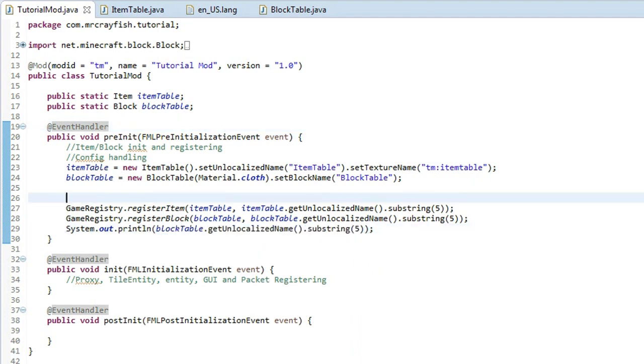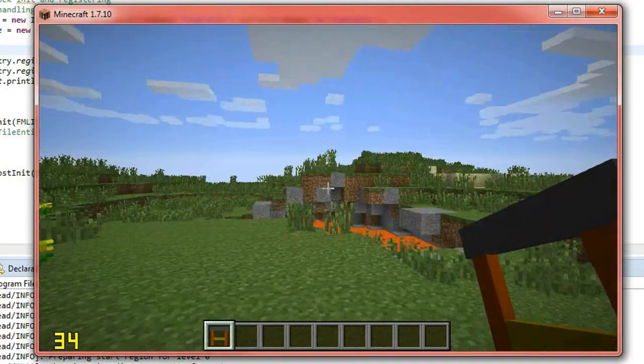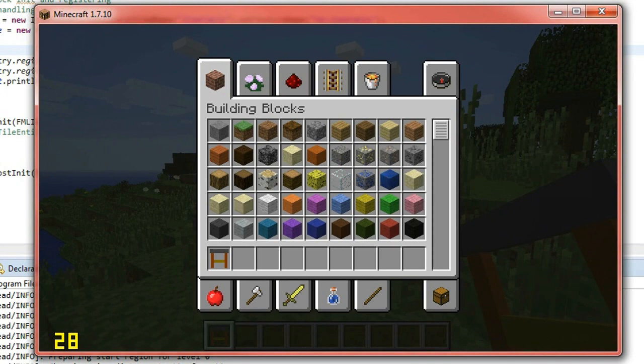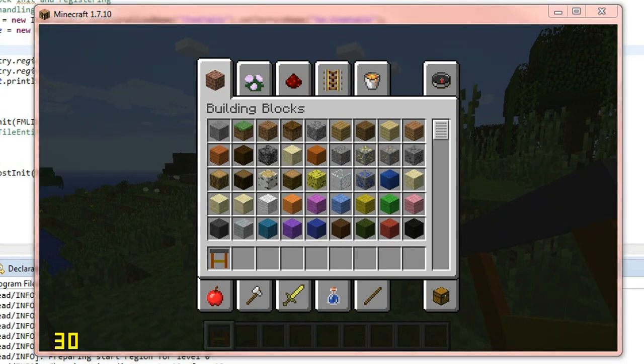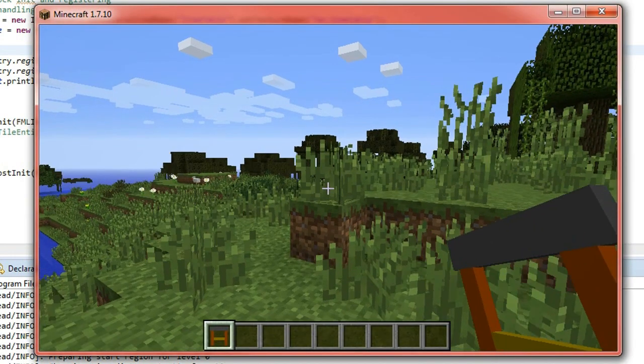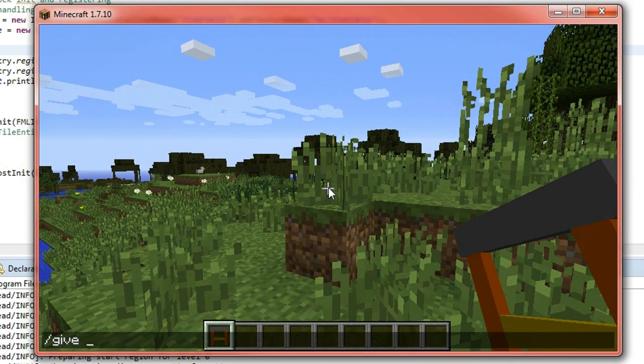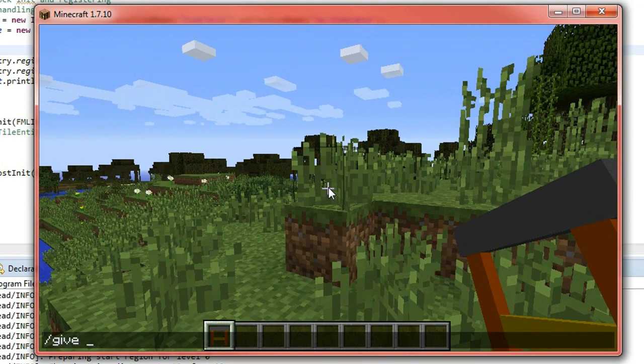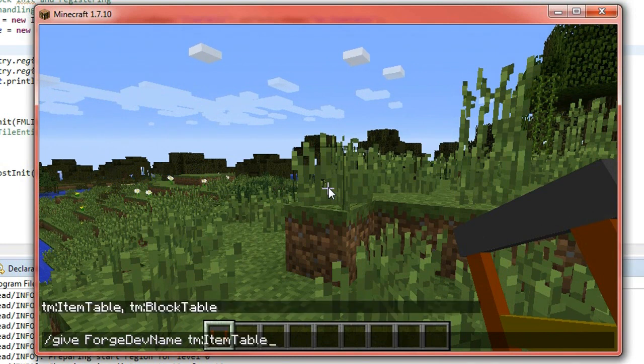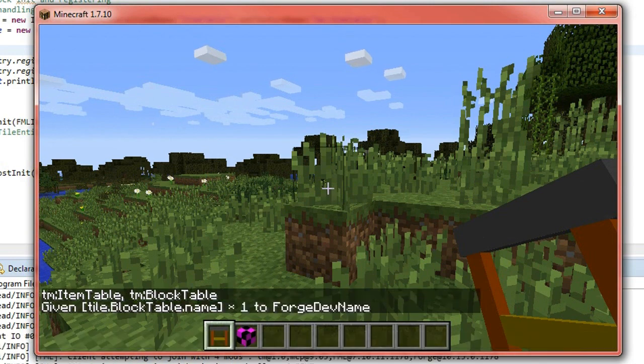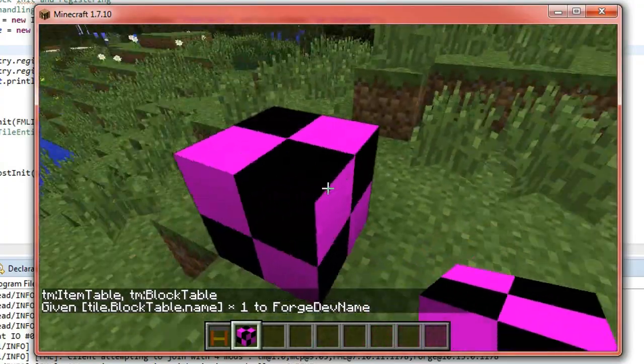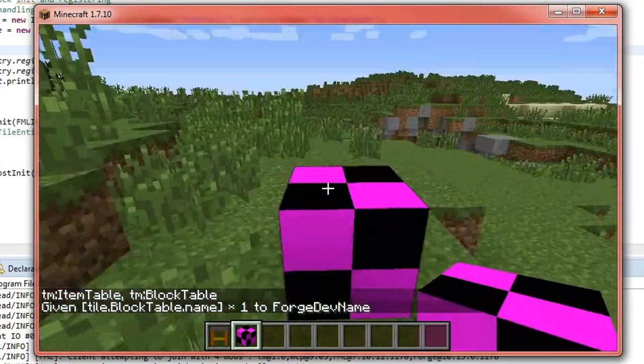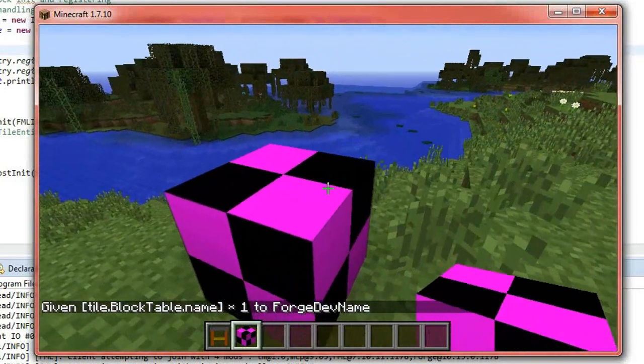Now we can actually run our game now so simply go ahead, press run at the top here and then we'll do exactly the same thing that we did before. Now I'm just going to quit off Fraps just because it's going to get in the way. So what you want to do is do forward slash give space, let's press tab once, space tutorial mod or whatever your mod idea is, two dots then press tab then press it again and then you should go over to block table, press enter and you'll see that we've got a block now so it's just a pink and black checkered texture that's just by default.